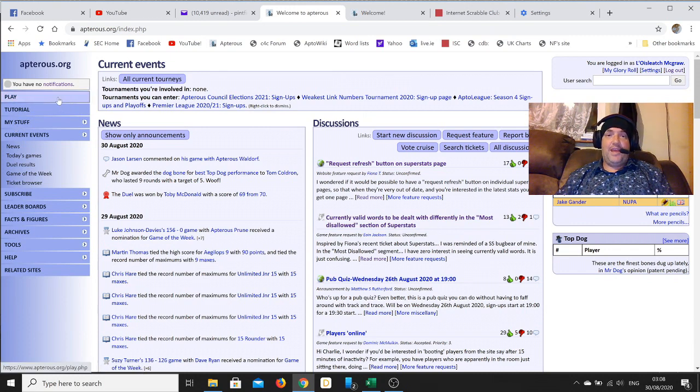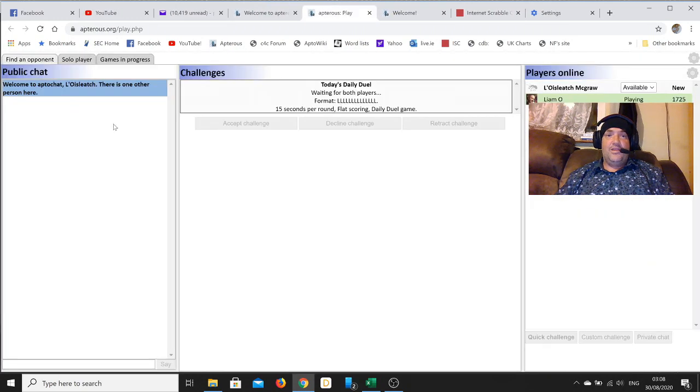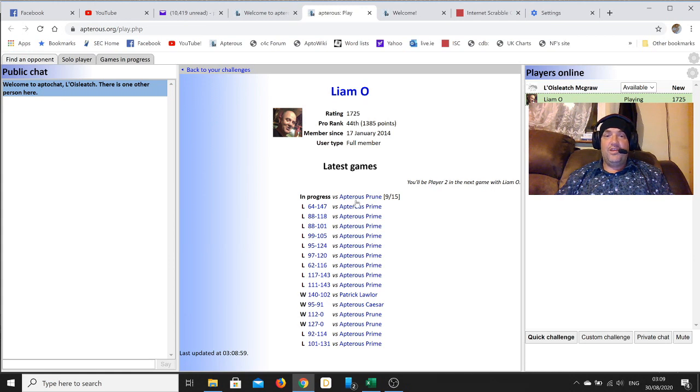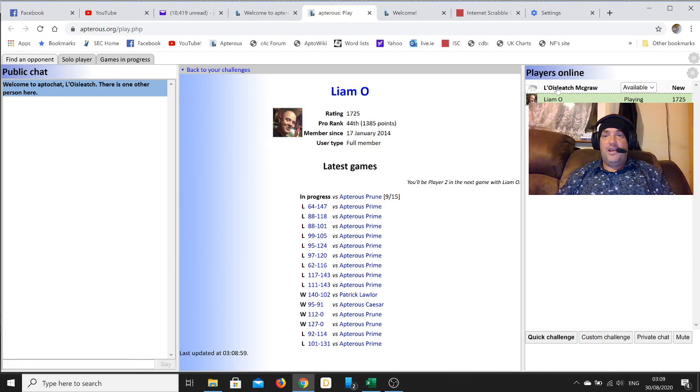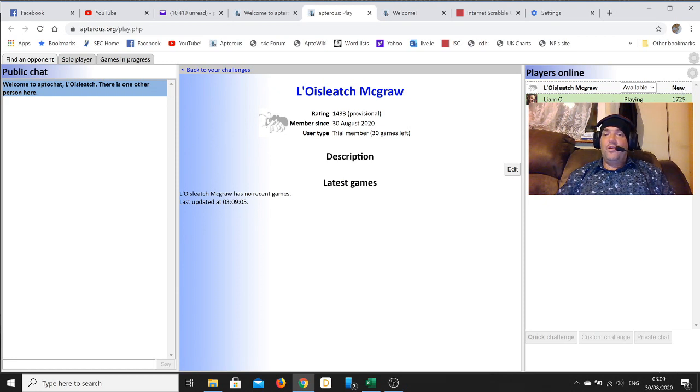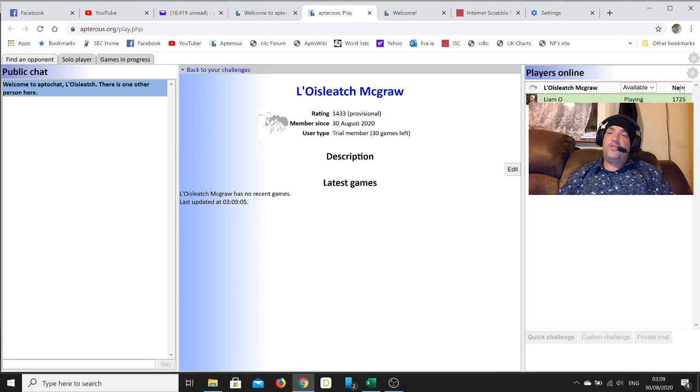There you go. The only other person here is Liam - he's playing a game at the moment against Apterous Prune, one of the robots. There you are, you're new.